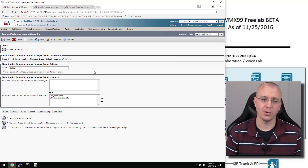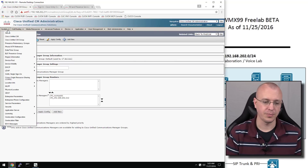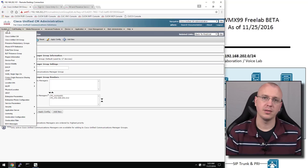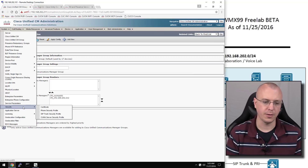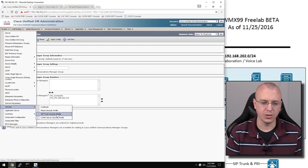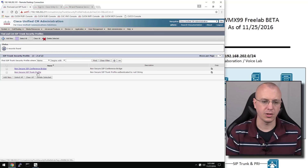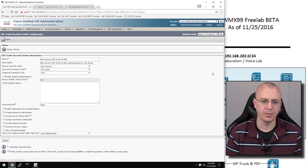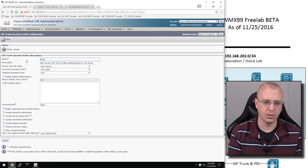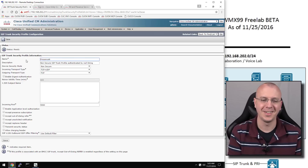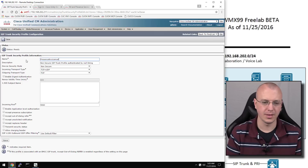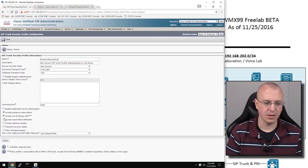Now for the moment we've all been waiting for — start the integration of Unity Connection. Both Unity Connection and Presence need a SIP Trunk Security profile, and they can actually have the same parameters. We'll go to the SIP Trunk Security profile, choose find, and you can see there's a non-secure SIP Trunk profile. We'll copy this and rename it to Presence and Voicemail. We'll keep everything the same except check the Accept options, and save.